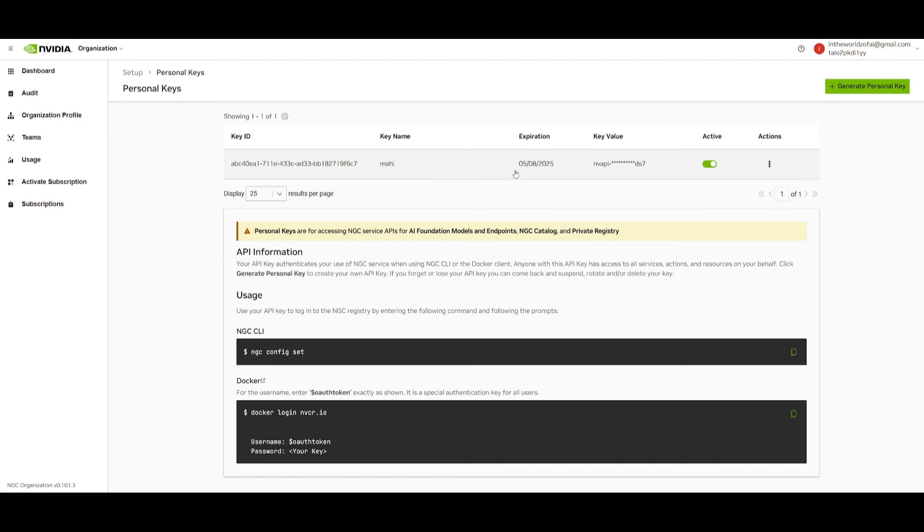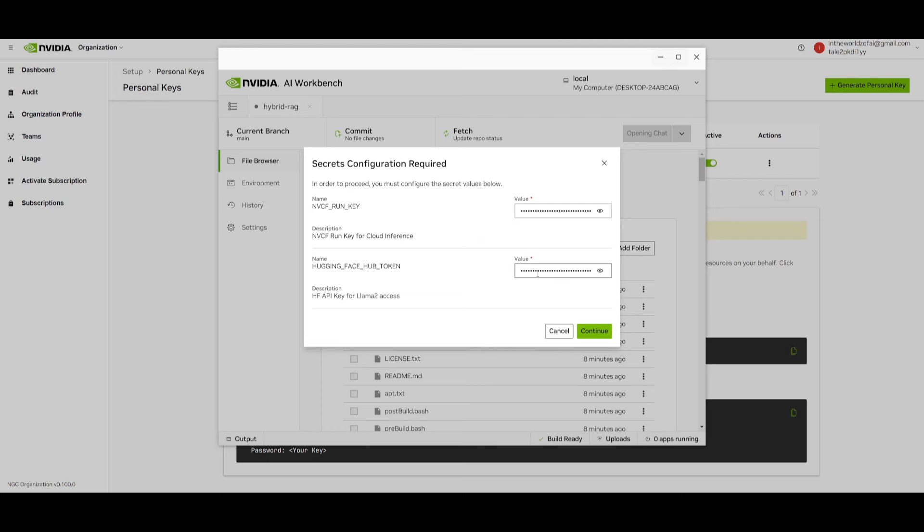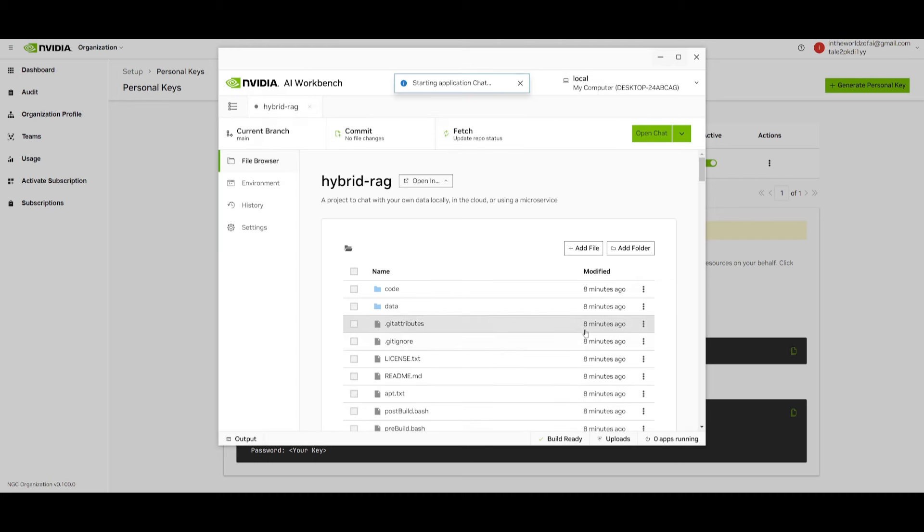Once you have done that, you want to click on this and you're going to be able to copy your key value which is the NVCF API key that is needed for workbench. Then you can simply click on continue and start your application up. This will take a couple seconds because this is a large file.